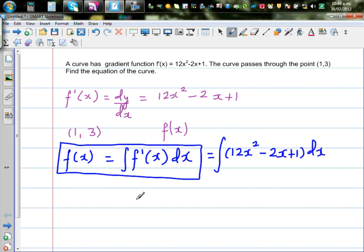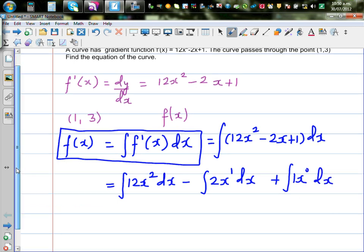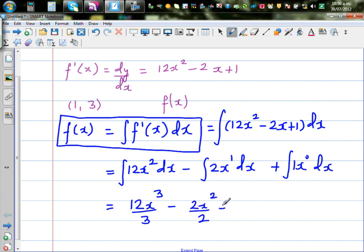You can distribute this integration to each term separately. So this is the same as the integration of 12x squared dx, minus the integration of 2x dx, plus the integration of 1 (written as 1x to the power 0) dx. Using the polynomial rule when integrating, you increase the power by 1 and divide by the same power. So this gives 12x cubed over 3, minus 2x squared over 2, plus 1x to the power 1 over 1, plus c, the constant of integration.